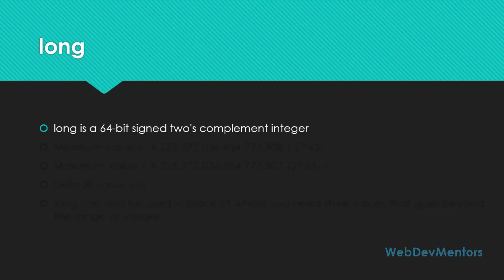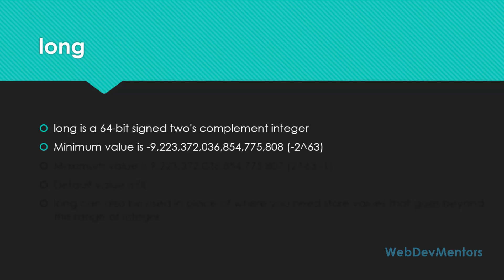Long is a 64-bit signed two's complement integer. When you want to store integral values that go beyond the range of int, you can use long. The minimum value that you can store with long is minus 9,223,372,036,854,775,808, which is formed from minus 2 to the power of 63. It's going to be a fairly long range.